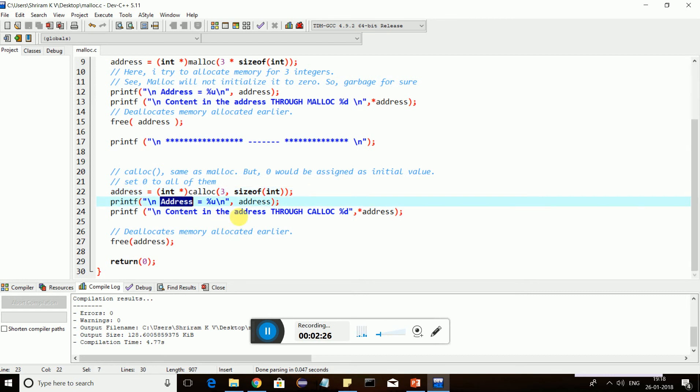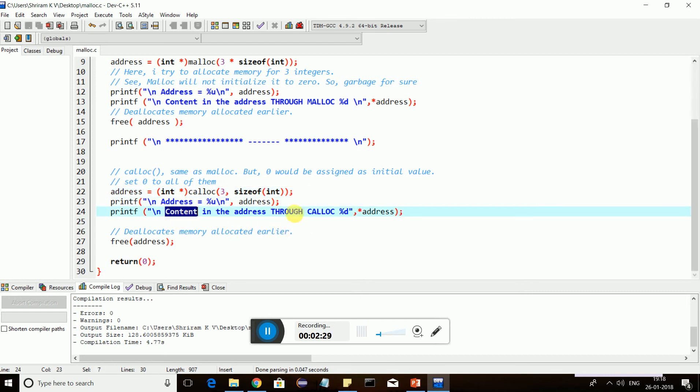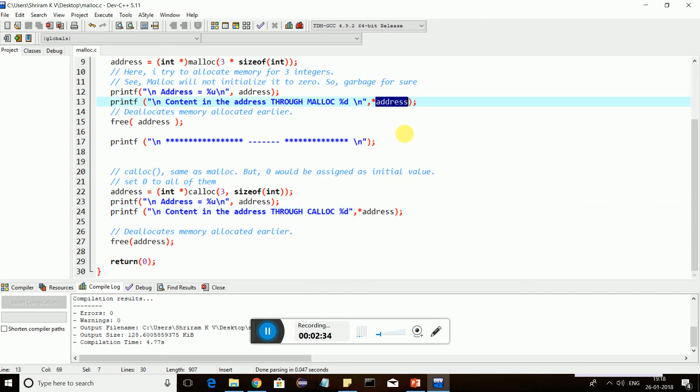Now, I am trying to print the address which has been assigned and the content that is assigned through calloc as well. And this should be zero. This should be garbage. That's my claim. And I am freeing it.